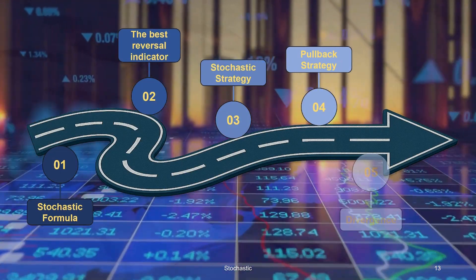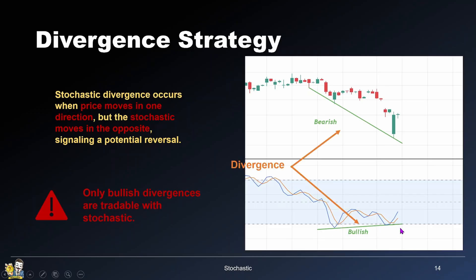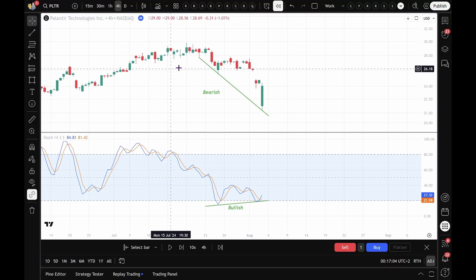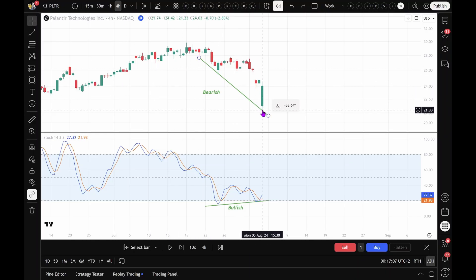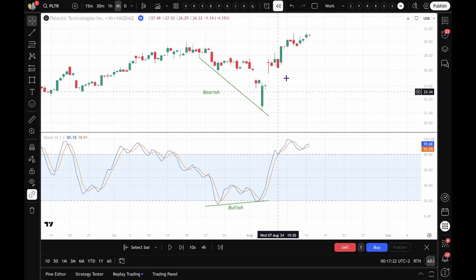Finally, let's look at the power of divergence. A divergence occurs when the price moves in one direction but the stochastic moves in the opposite direction, signaling a potential reversal. In this image, we can see that the price is in a bearish trend while the stochastic is in a bullish trend, creating a bullish divergence. One important thing to note is that only bullish divergences are tradable. In this example, the price is making lower lows — meaning we're in a downtrend — but the stochastic is doing the opposite: it's making higher lows, showing a bit of bullish strength. This kind of mismatch between price and indicator is called a divergence, and it usually signals a strong bullish move. And as we can see, the price shoots up right after.